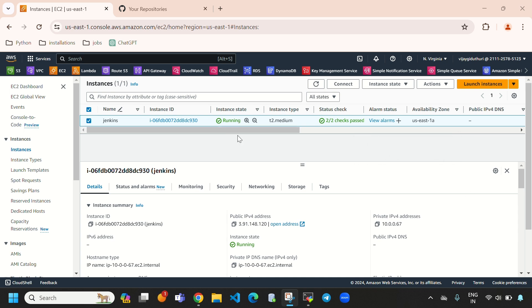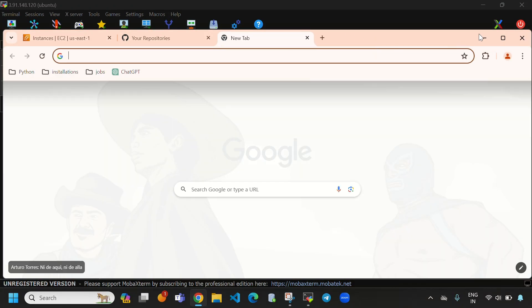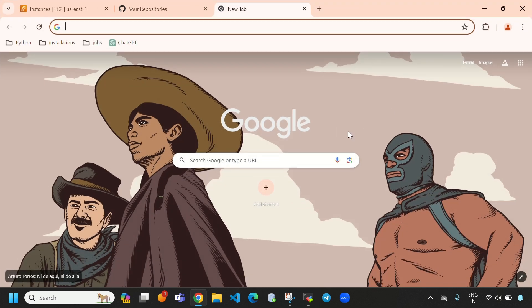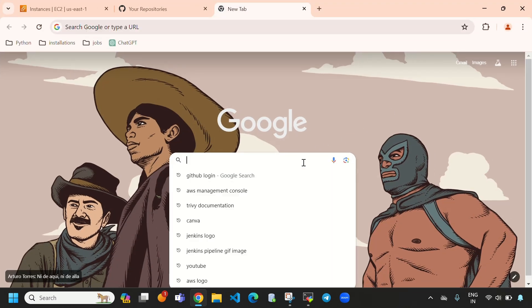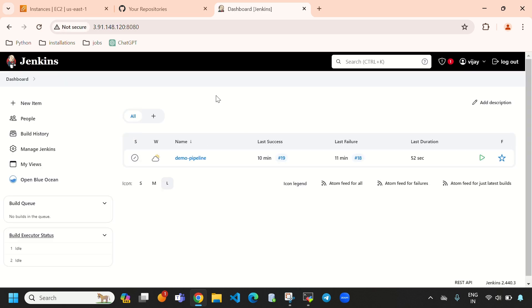Let's connect to our Jenkins first. We need to copy our public IP address and access it with port 8080. Here you can see this is my Jenkins dashboard.